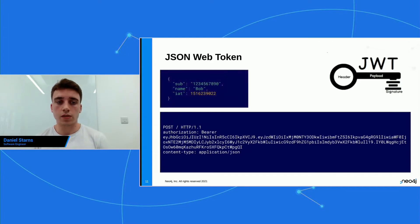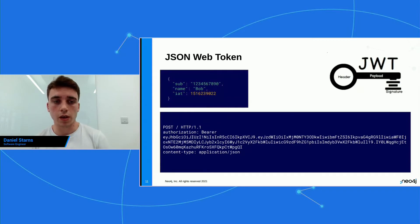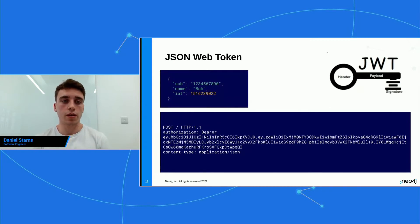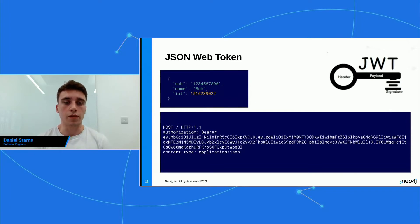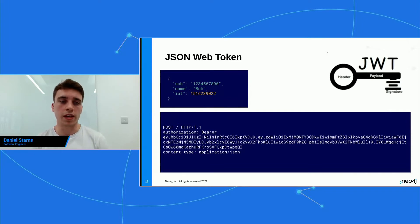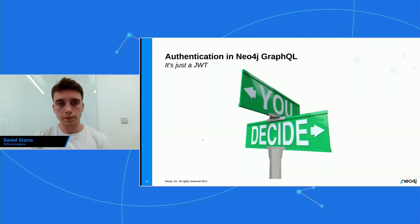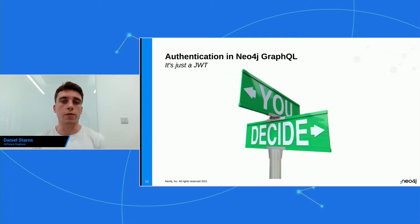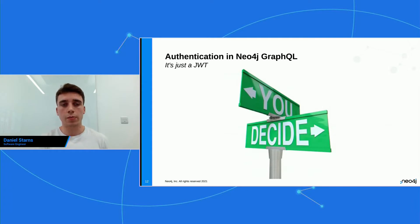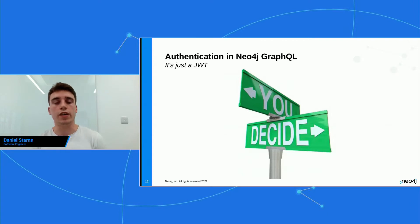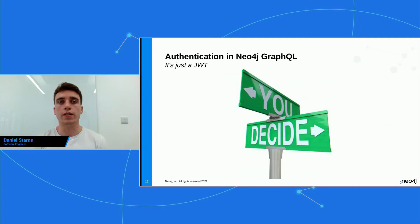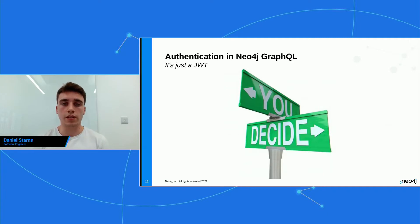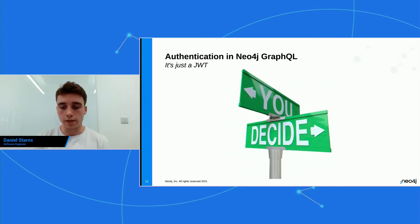And if you was to decode this, it would give you this JSON object here. So we have a sub property, which you're going to be using throughout the talk. But then we also have name and then some other expiry values as well, but they're not so important for this talk. So because it's just a JWT, you can authenticate users however you like. You could have a service sitting in front of your API that does all the authentication for you, and then passes a JWT along, or you could have a custom resolver inside of your GraphQL API that does the authentication in there. And the latter approach is what we're going to dive into today.